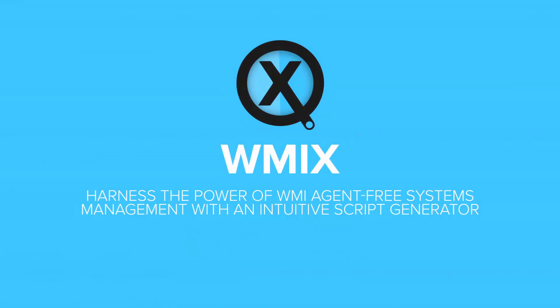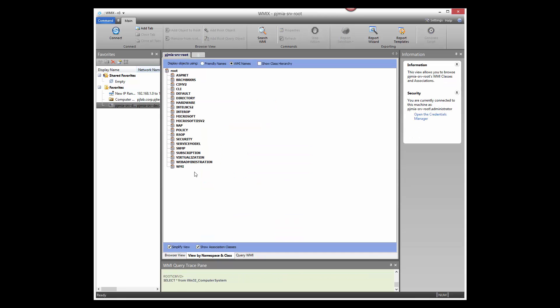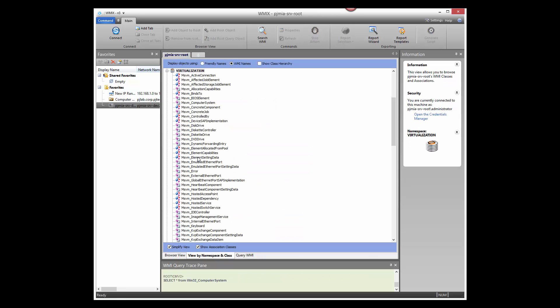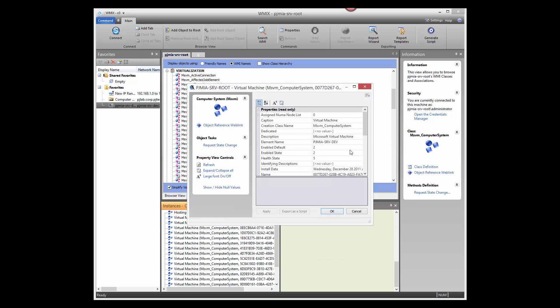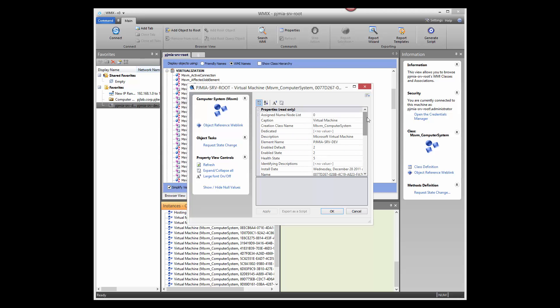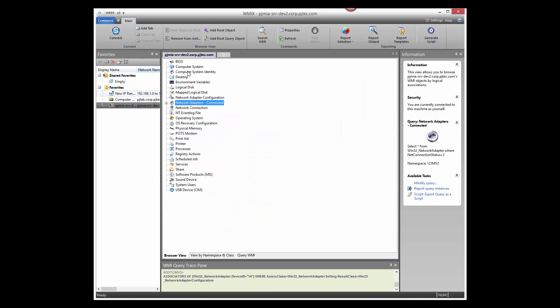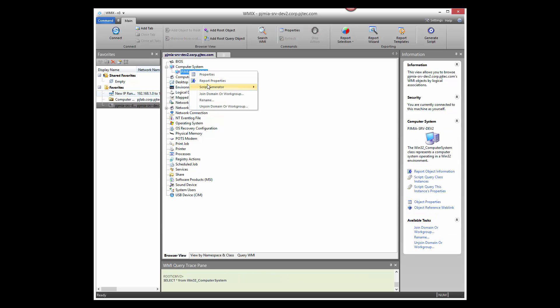For advanced, agent-free systems management, use GoverLand's powerful WMIX module. WMIX provides WMI systems management through an intuitive interface, without scripting. Gain access to extended server management features via specific WMI providers, such as Microsoft's Hyper-V server. All WMI management is agent-free, so you can execute queries and system administration tasks without GoverLand agents.